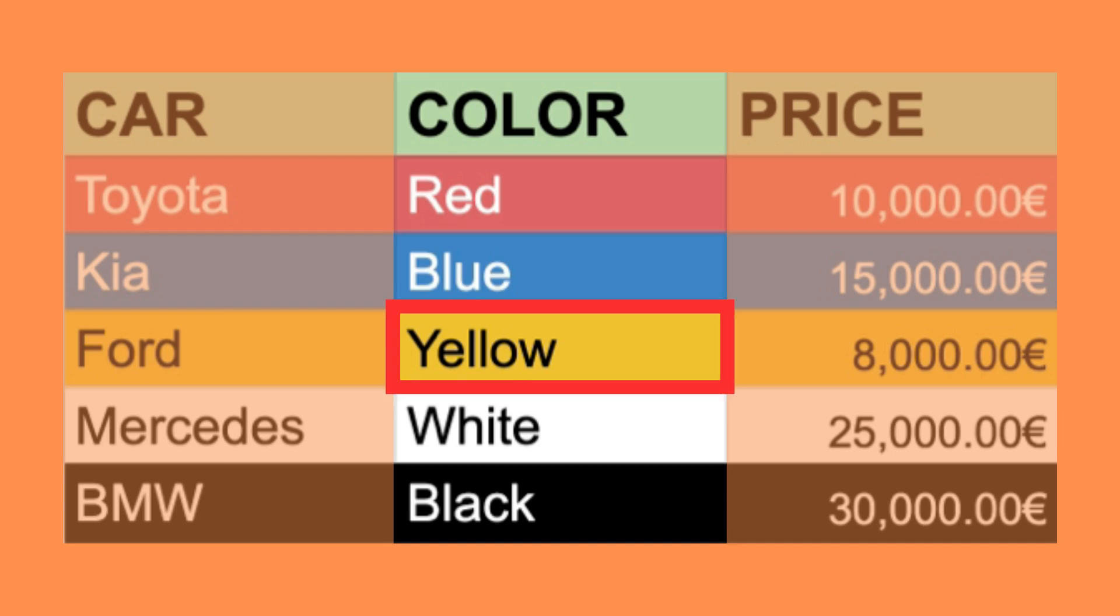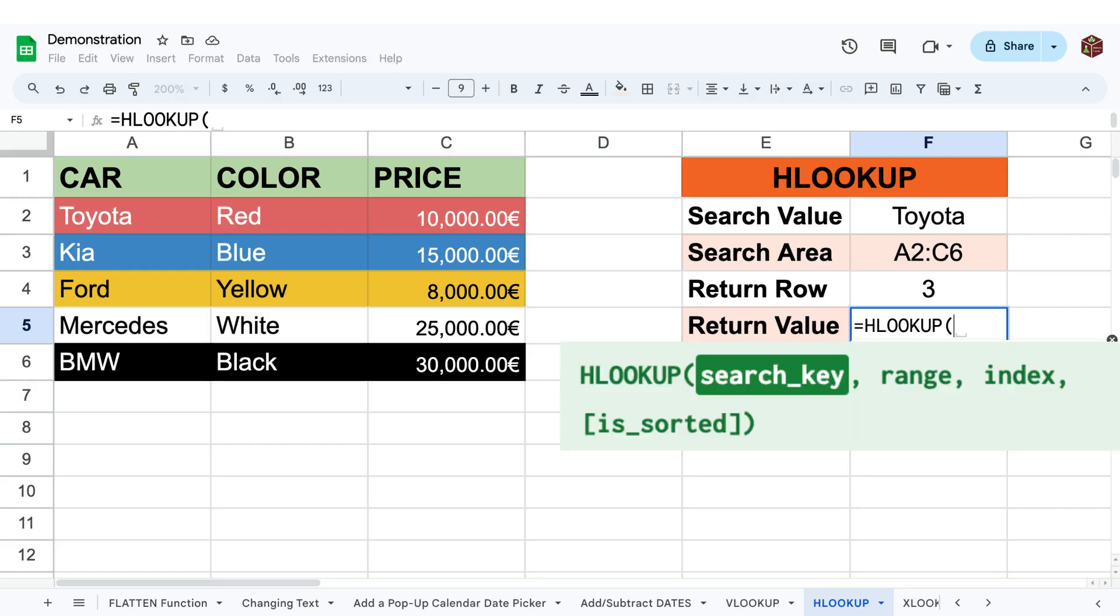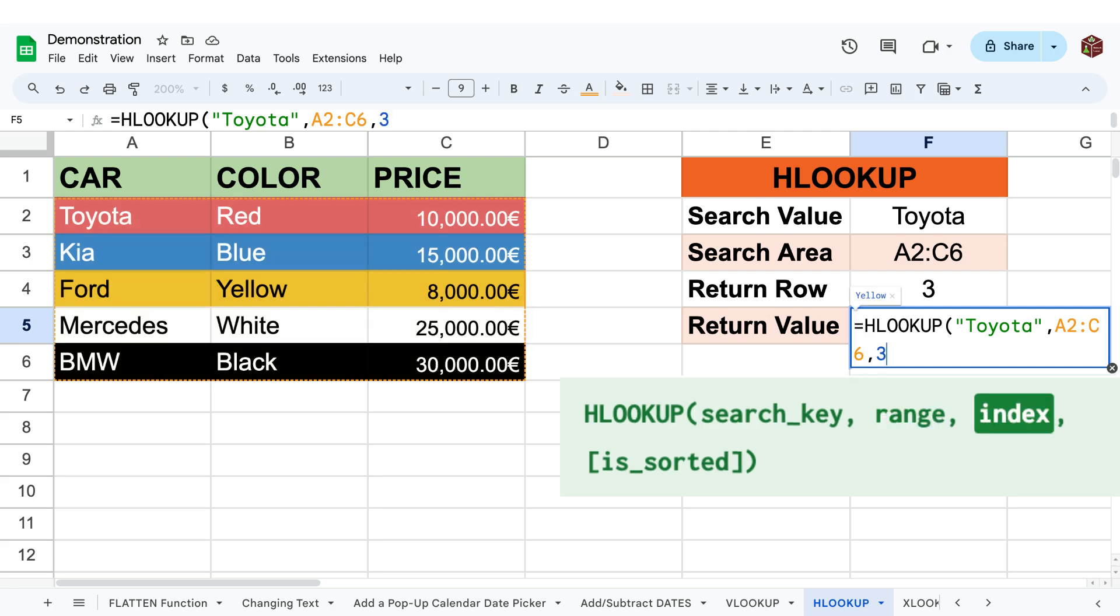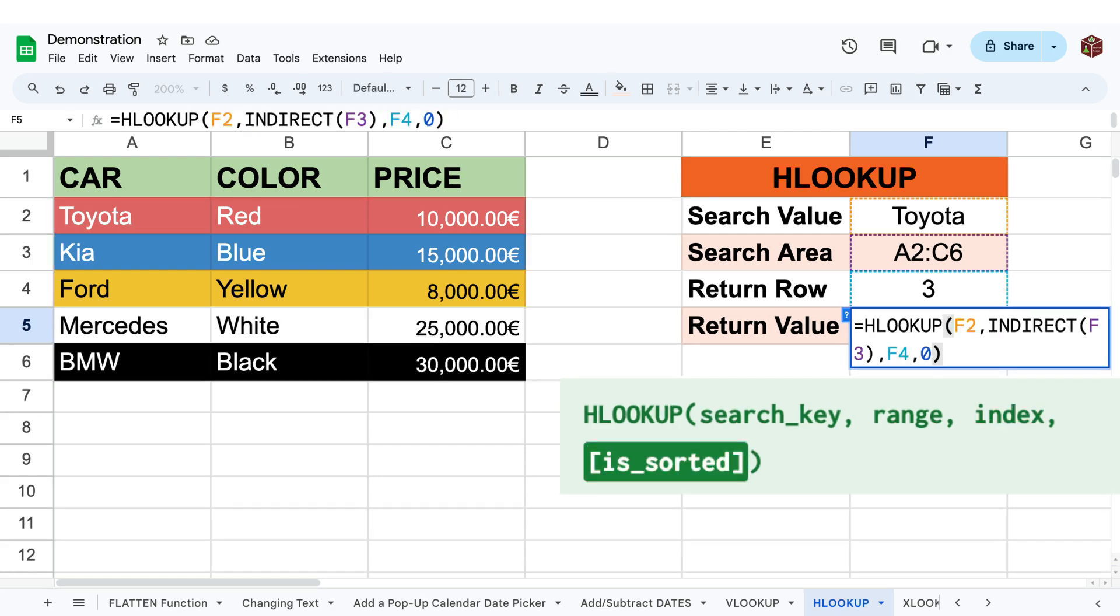To use hlookup, simply write equals hlookup and specify the search value, the search area, and the return row number. Note that in most cases, you should write false or zero as the fourth argument in order to specify that you are looking for an exact match.